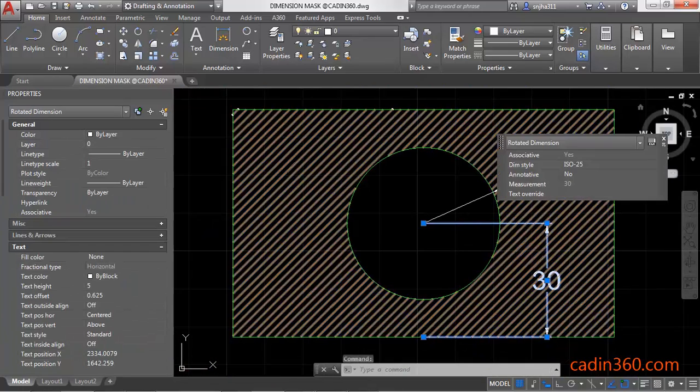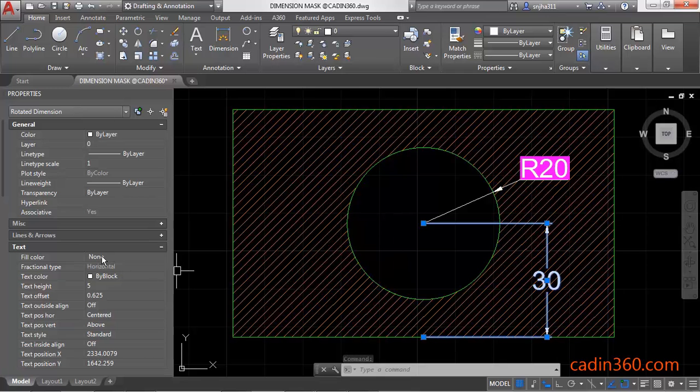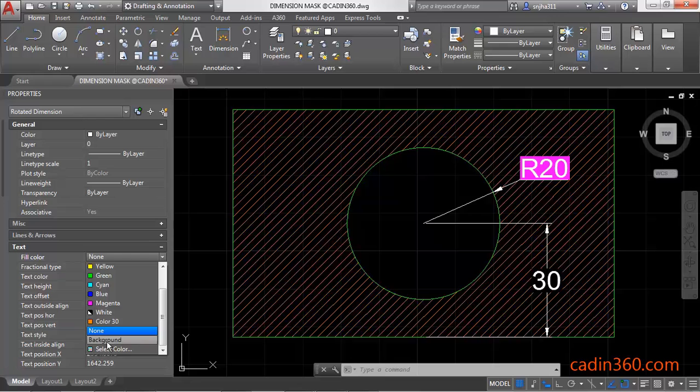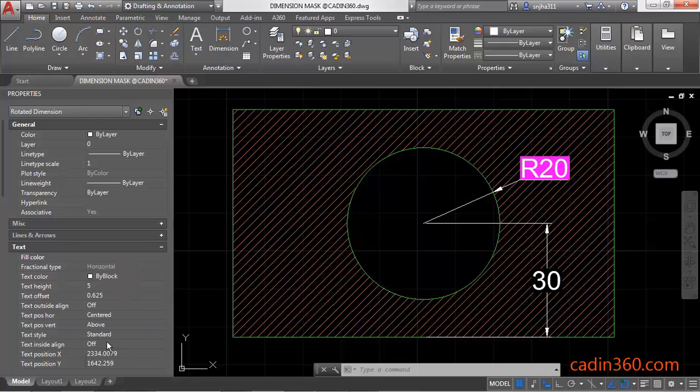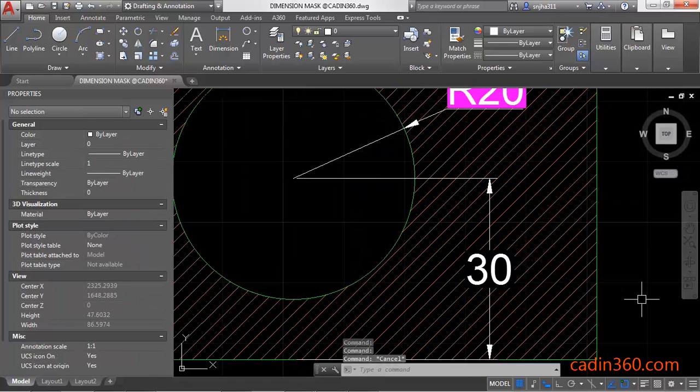Click here, and then this time select the Background, and it will create a wipeout mask. You can see here.